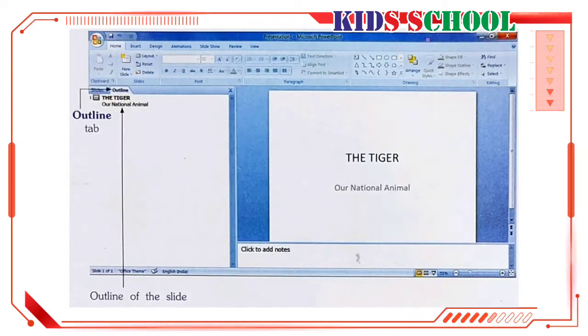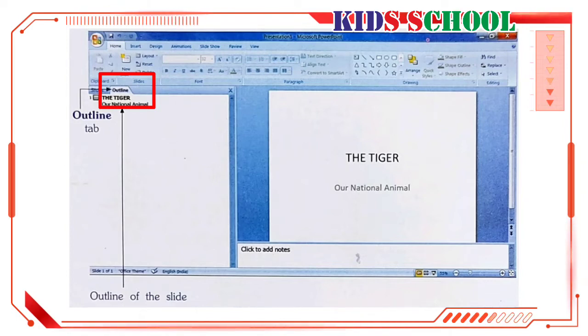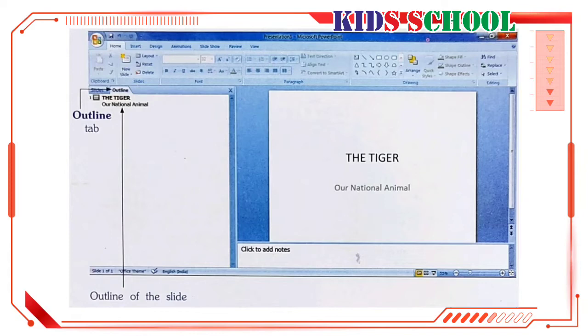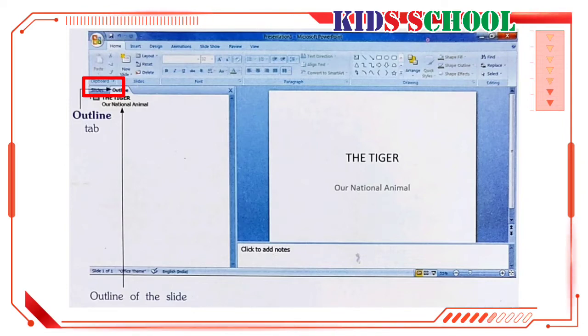On the slides or outline pane, click on the outline tab. You can see the outline of the slide that you have created. The outline tab shows the slide number along with an icon of a slide and the text of the slide. On the slides and outline pane, click on the slides tab to go back to thumbnail view of the slide.